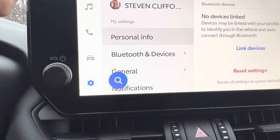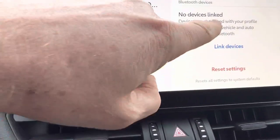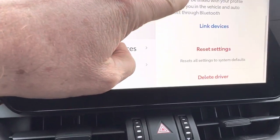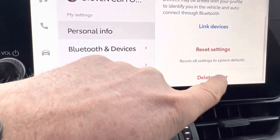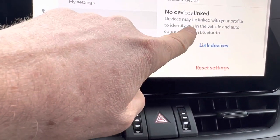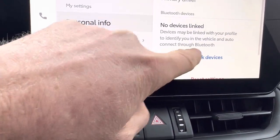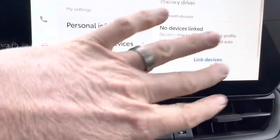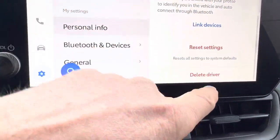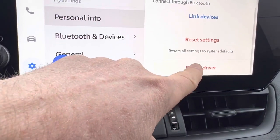You have to remove yourself completely. So on this screen, scroll all the way down — and on some vehicles it's really deceiving because the screen will stop and it doesn't look like you can scroll anymore. Well, you can, and you need to, because you've got to hit delete driver.